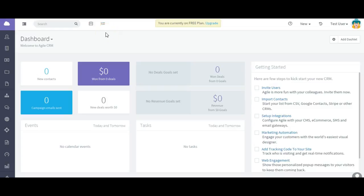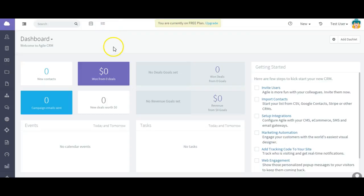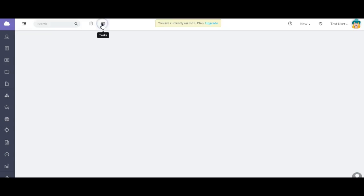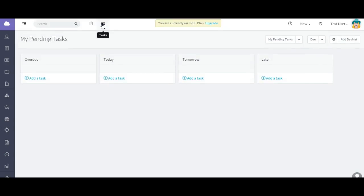Hi, welcome to the task management video for Agile CRM. In this video I'm going to show you how to create a task, how to organize your tasks, and how to actually process a task.